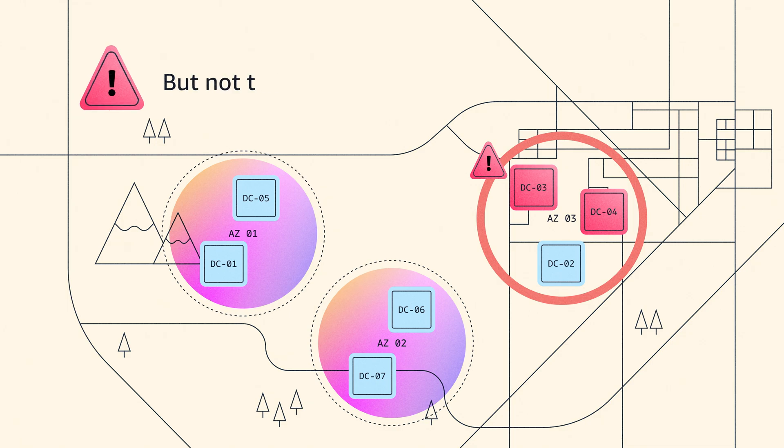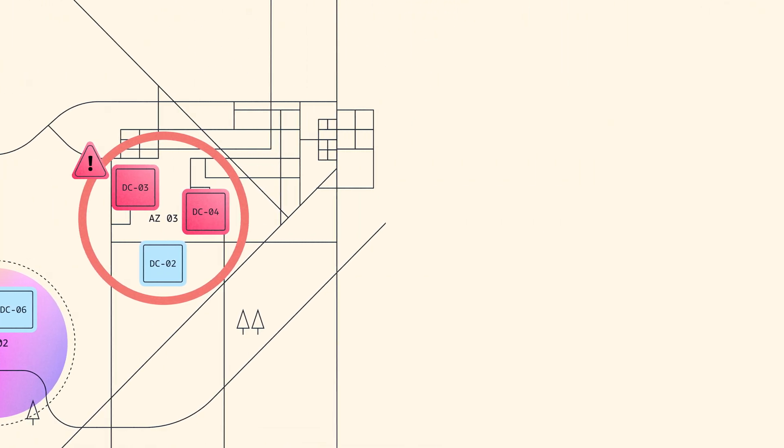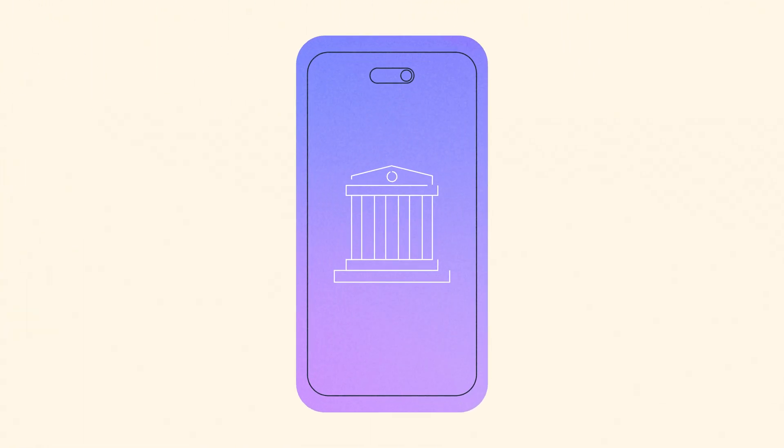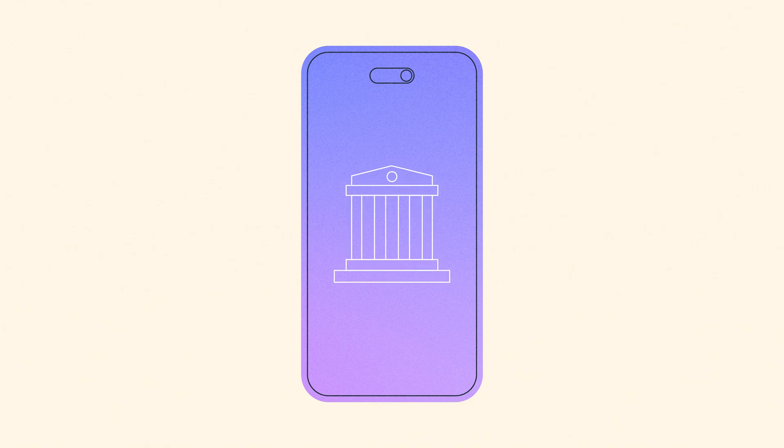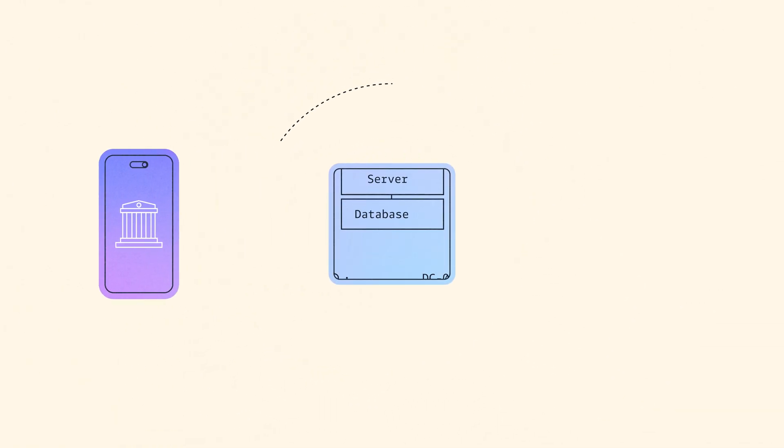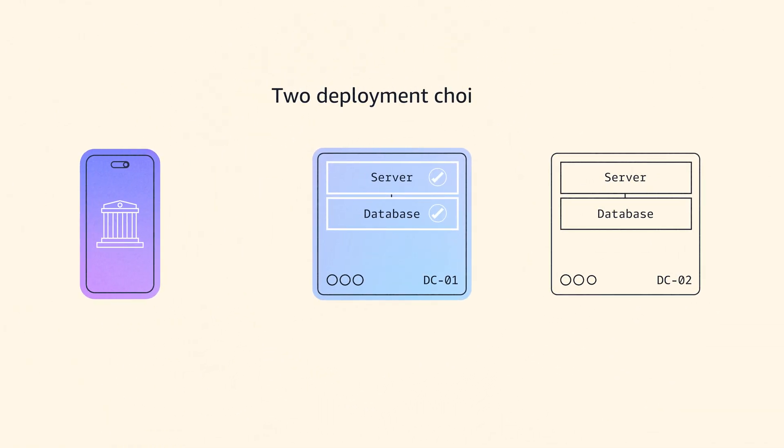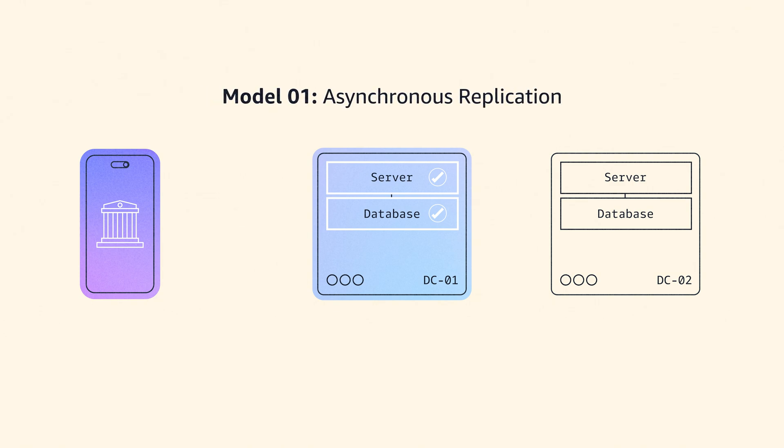Equally, you don't want them too far apart. To explain why, I'm going to use an example of a payment application. An application designer has two choices when it comes to deploying across multiple data centers. The first model is called asynchronous replication.